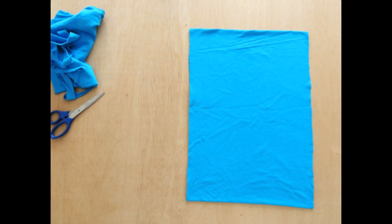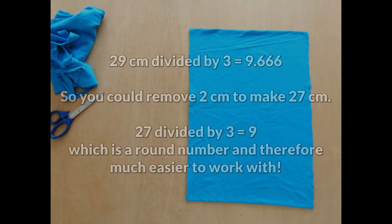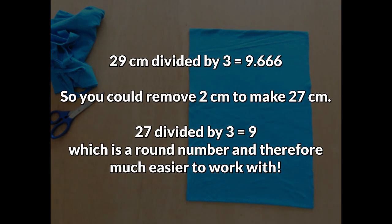For example, if your rectangle was 29 centimeters across and you wanted 3-centimeter strips, then you could discard 2 centimeters of fabric on one side.